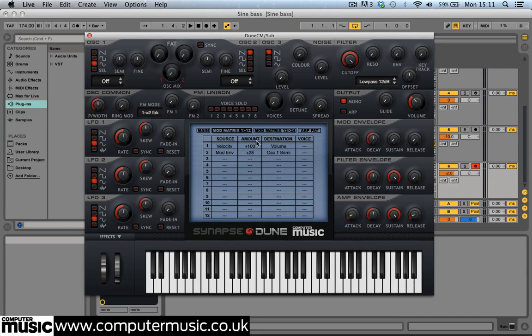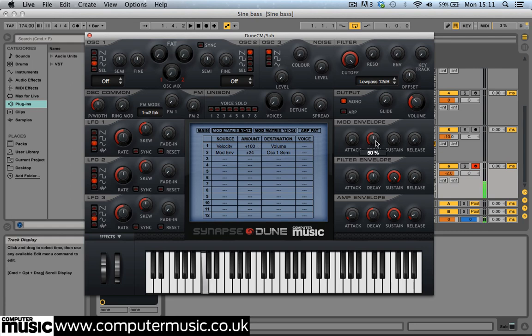This gives us a simple approximation of a Roland TR808 kick drum sound, a sound used for punchy sub bass in countless dance tracks. The pitch drops from two octaves up to the root note very quickly at the start of the sound, giving the bass a kick drum-like punch. We can control the time the pitch takes to drop with the modulation envelope's decay control — set it to 67%.